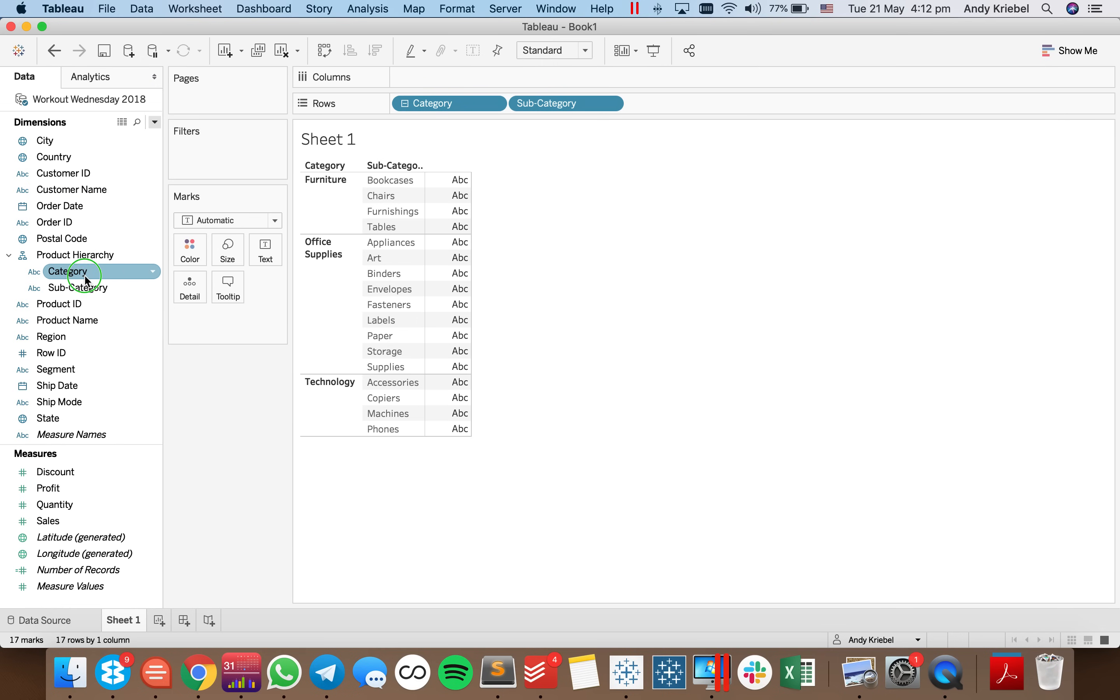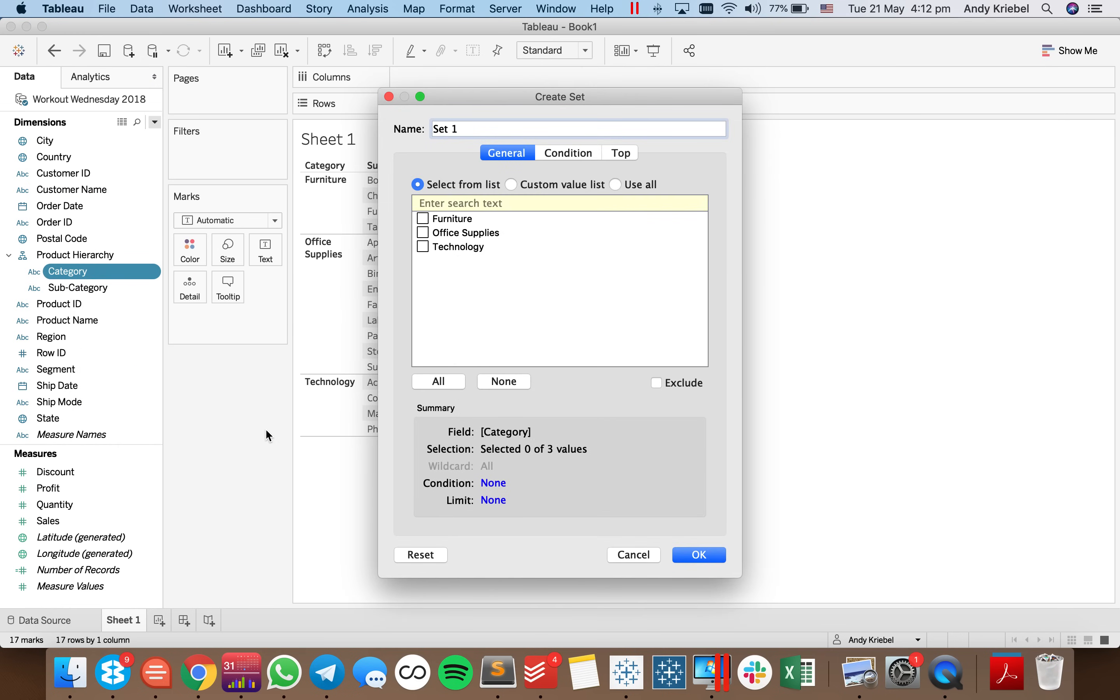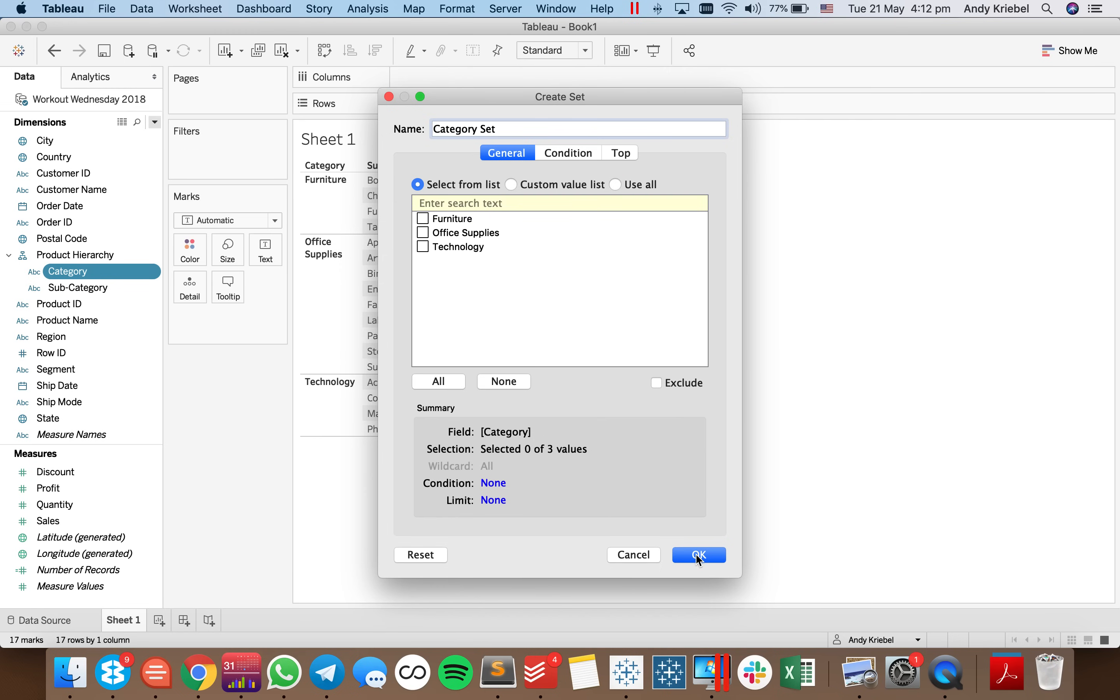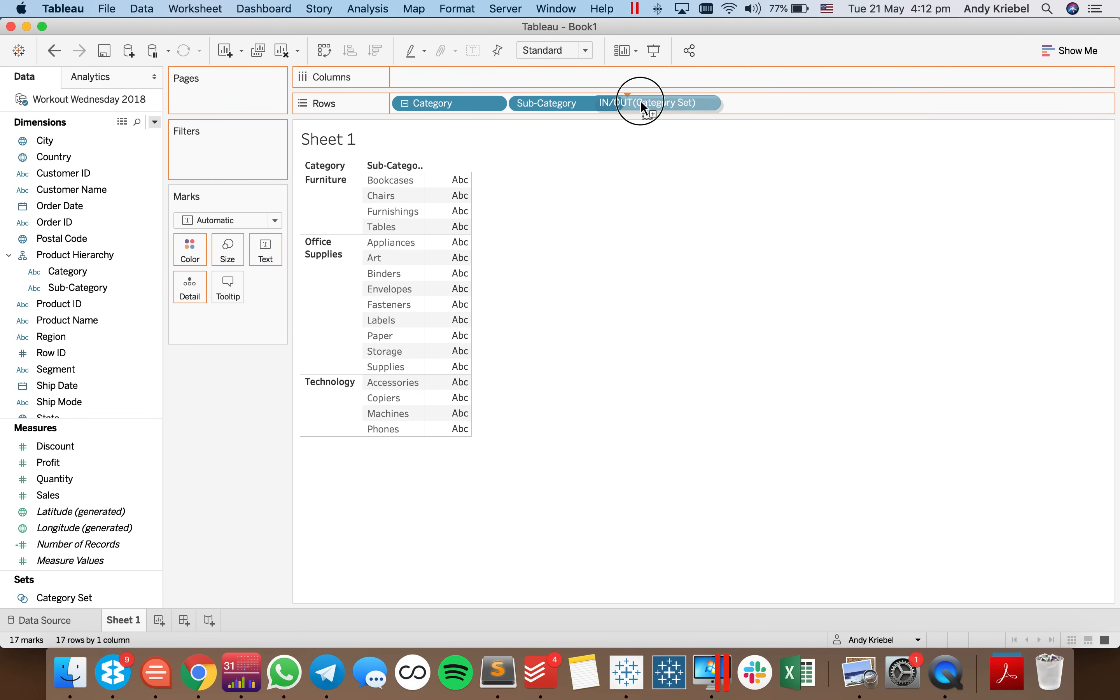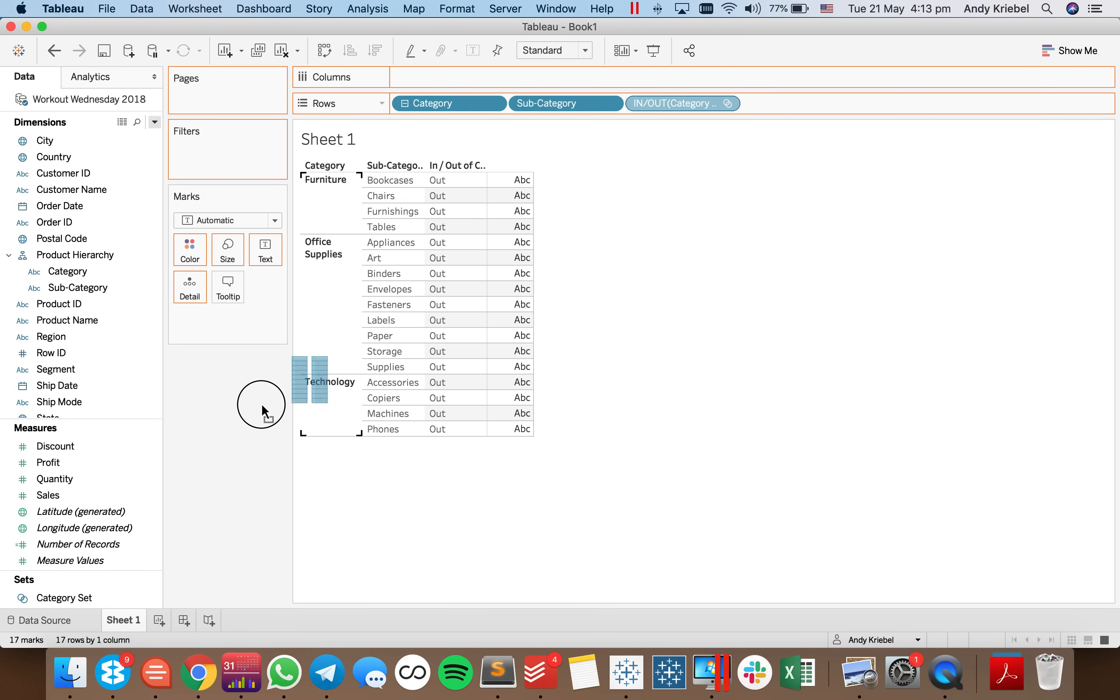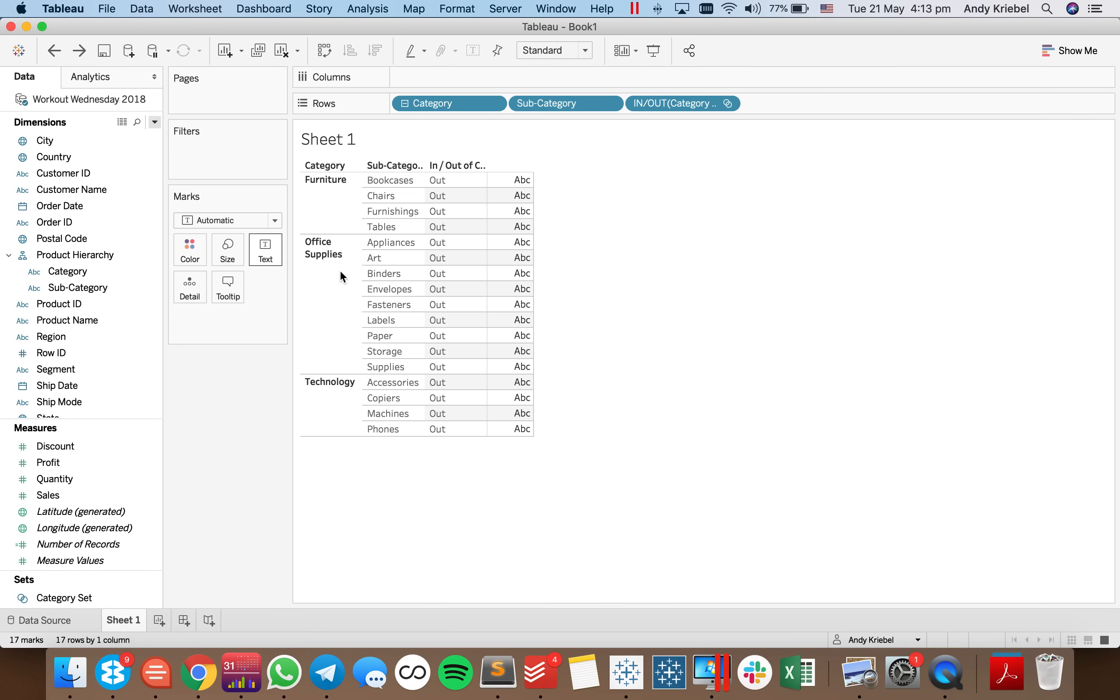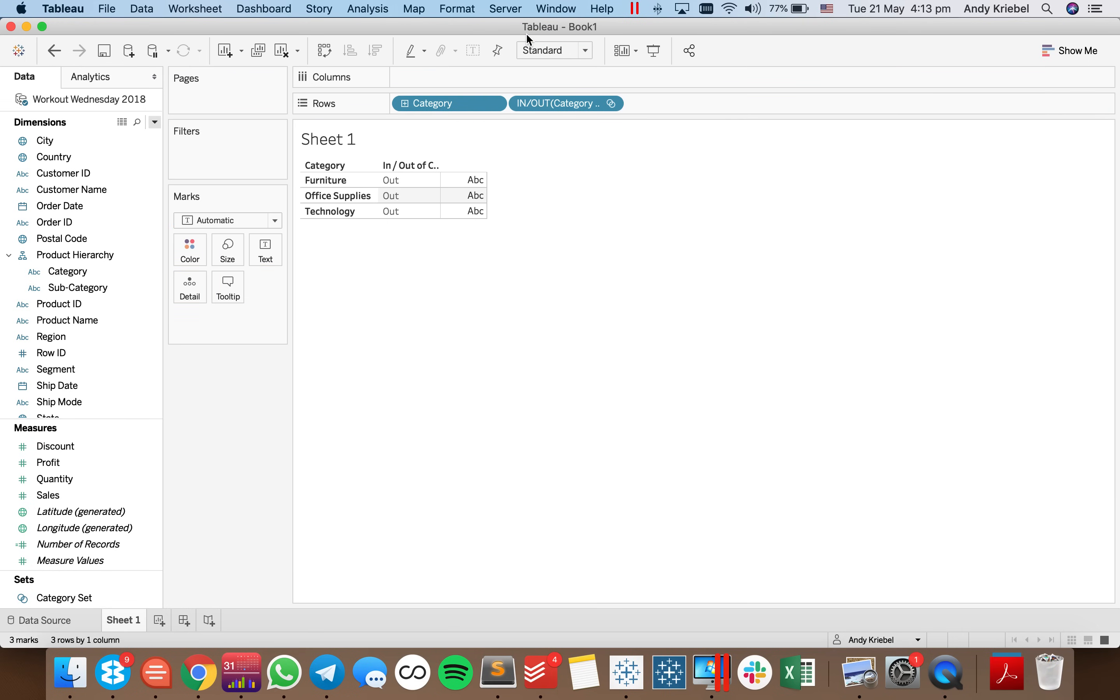Well, first off, we need to create a set based on category. And I'm going to call it my category set and hit OK. And if I put this into the view right now, you'll see that these are all out of the set. That's because I haven't chosen anything yet. So let me go ahead and remove that. I just wanted to show you what that was doing. Actually, let me leave it in because it'll probably demonstrate a bit better what Tableau is doing. But I'm going to remove subcategory from my view.